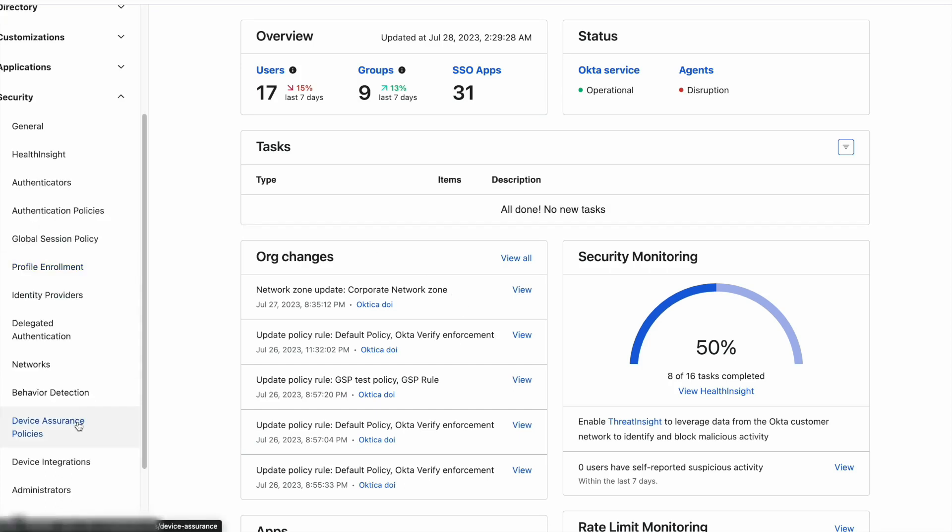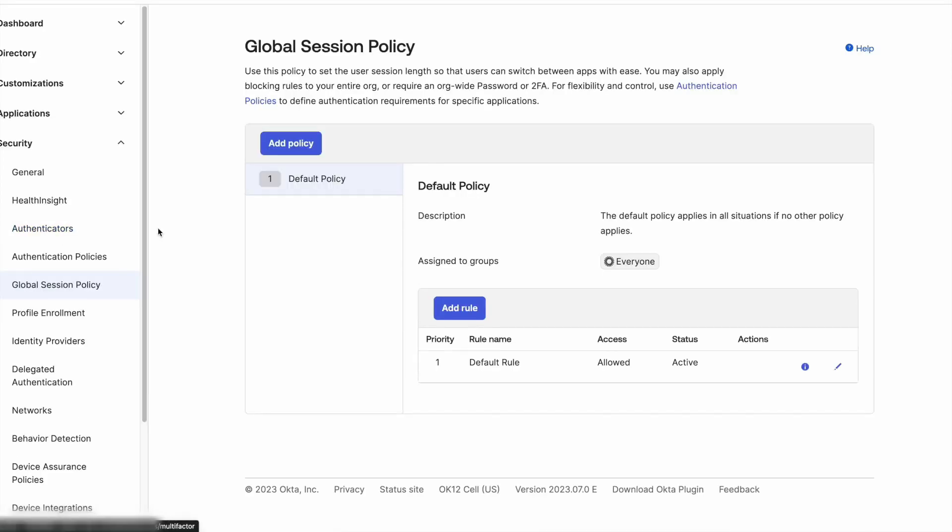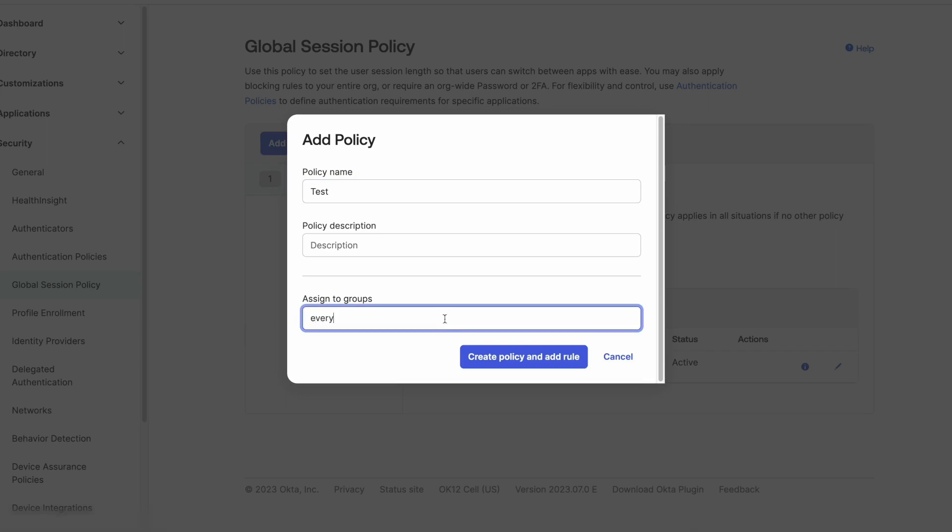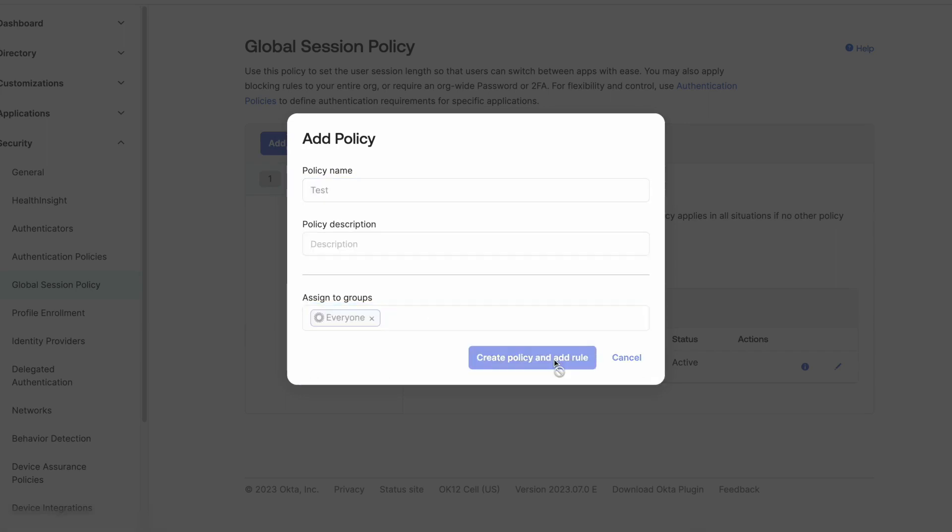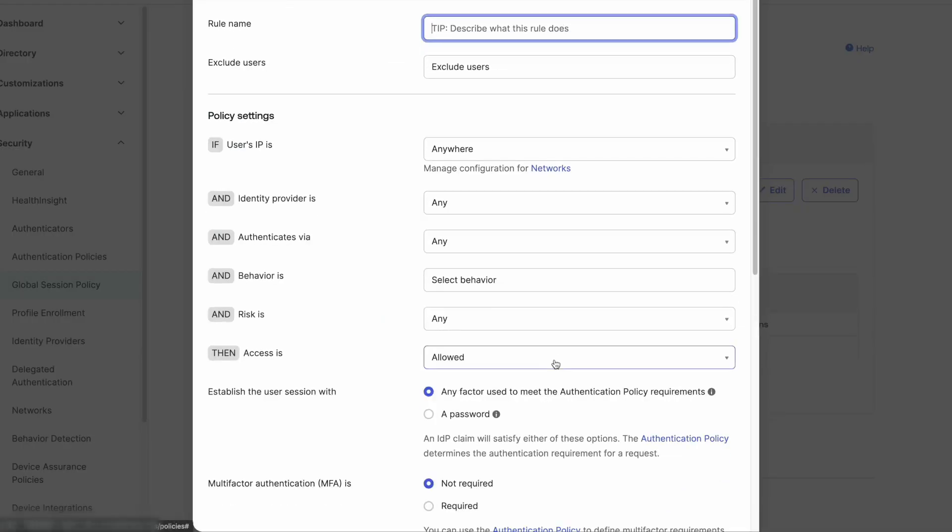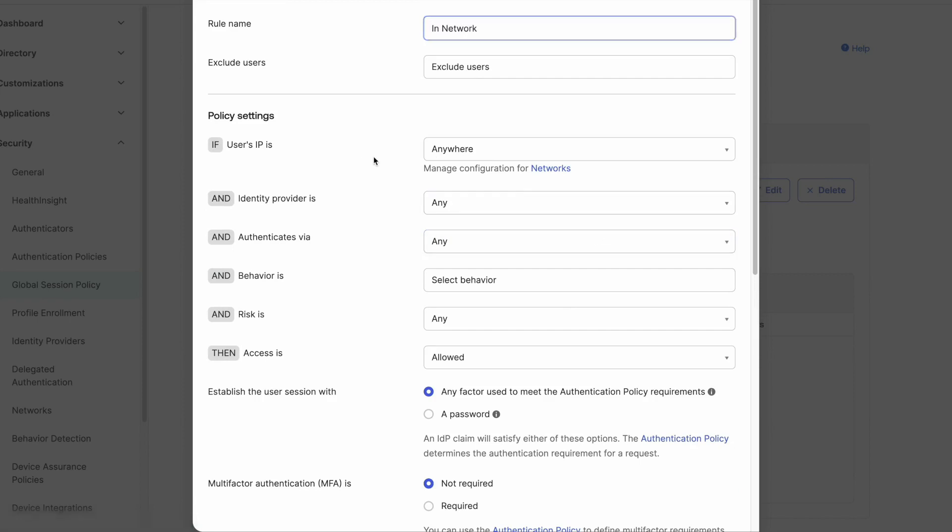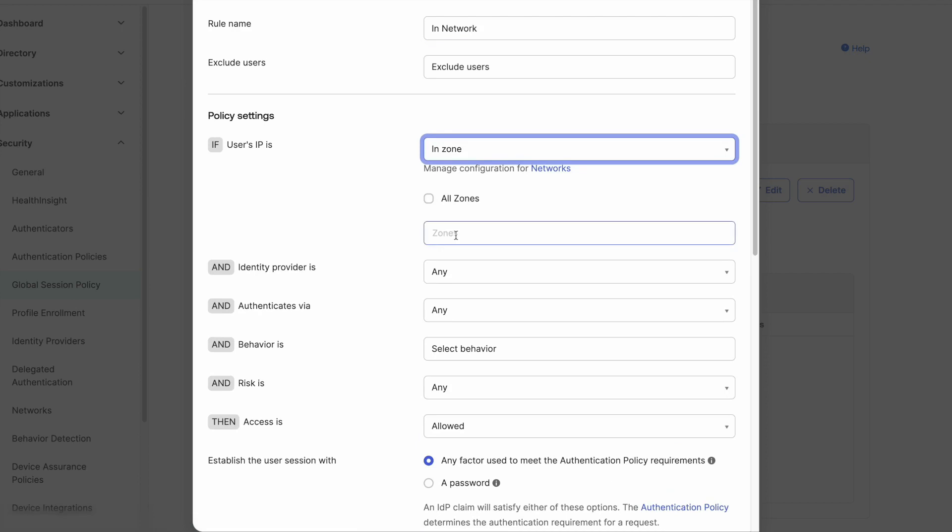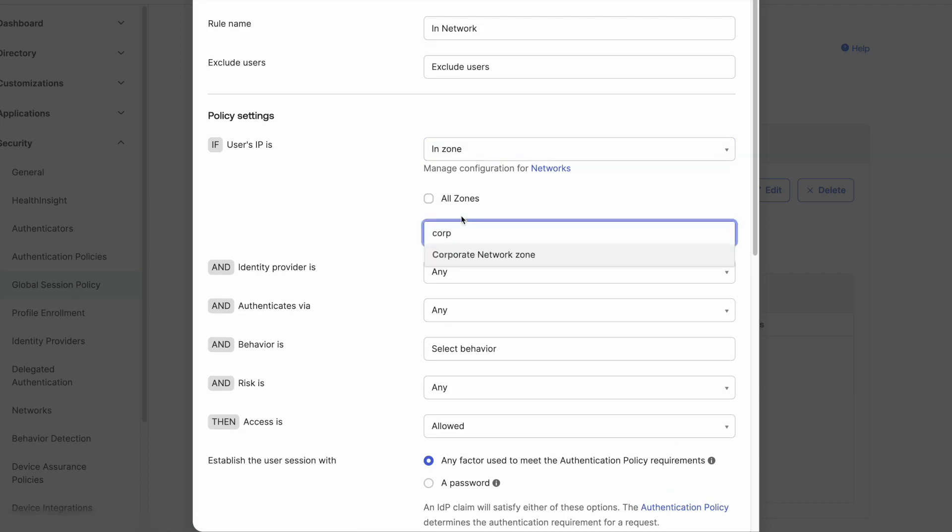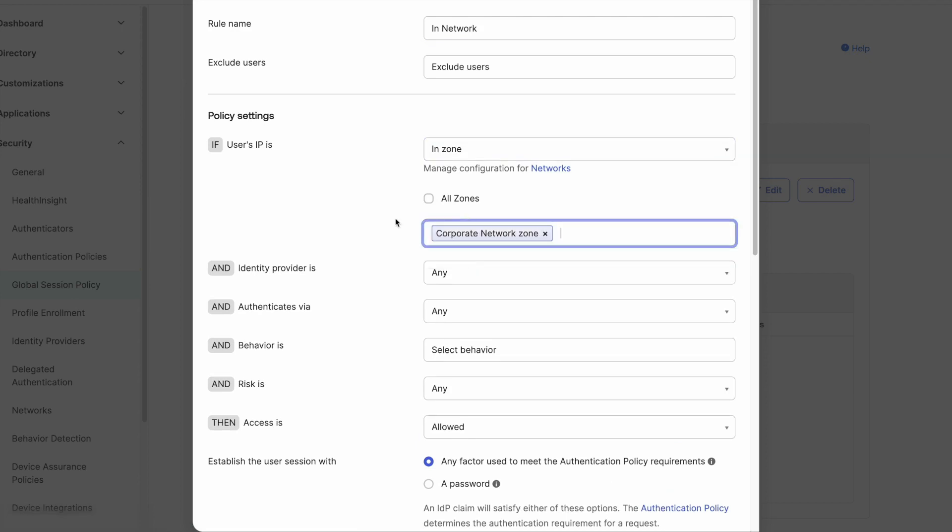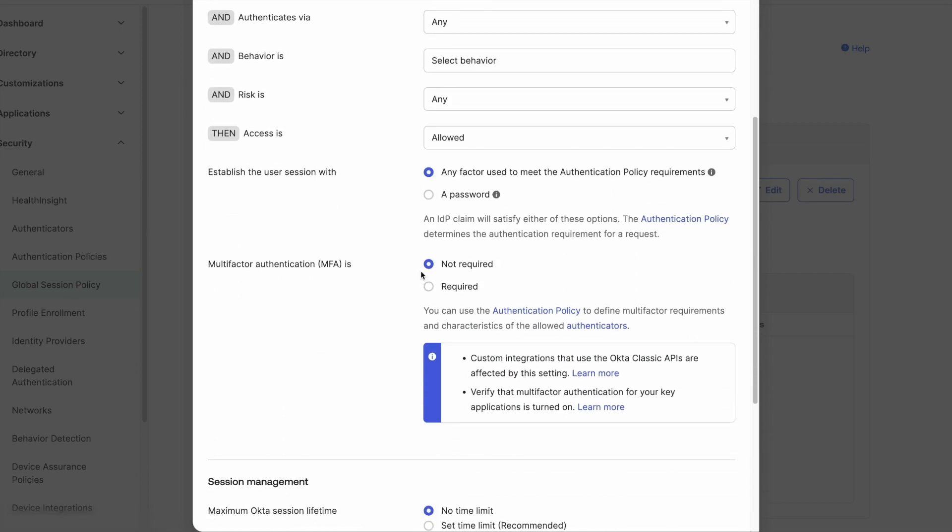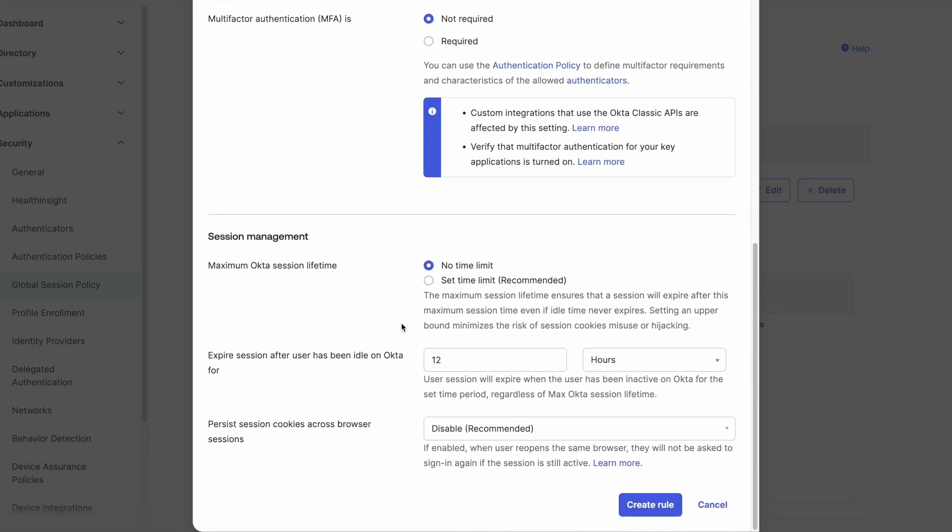As an example, we can have a global session policy with two or more rules. One, if the user is accessing Okta from the corporate network, they can establish a session with any factor and multi-factor authentication is not required. But if any of the behaviors is new, we can say that multi-factor authentication is required, as well if the user is accessing Okta outside of the corporate network zone or country.